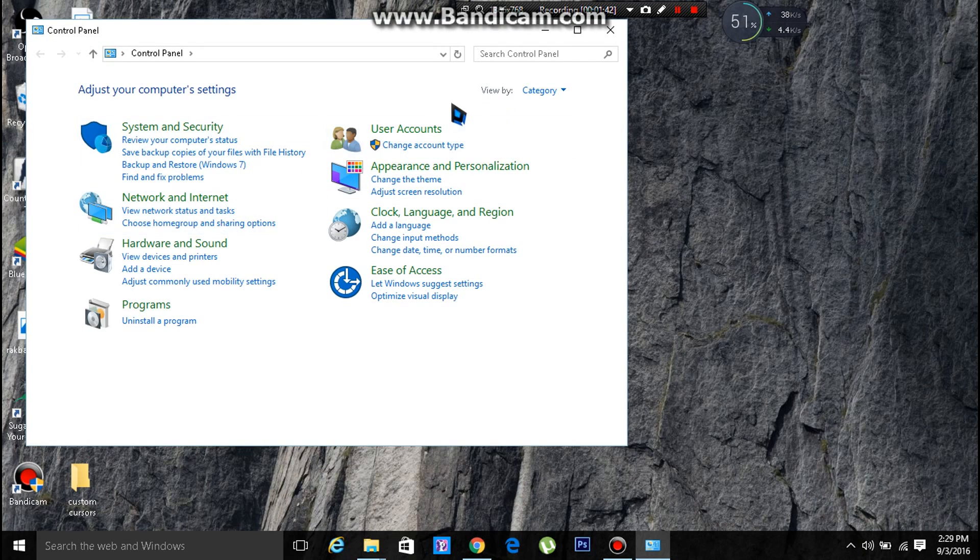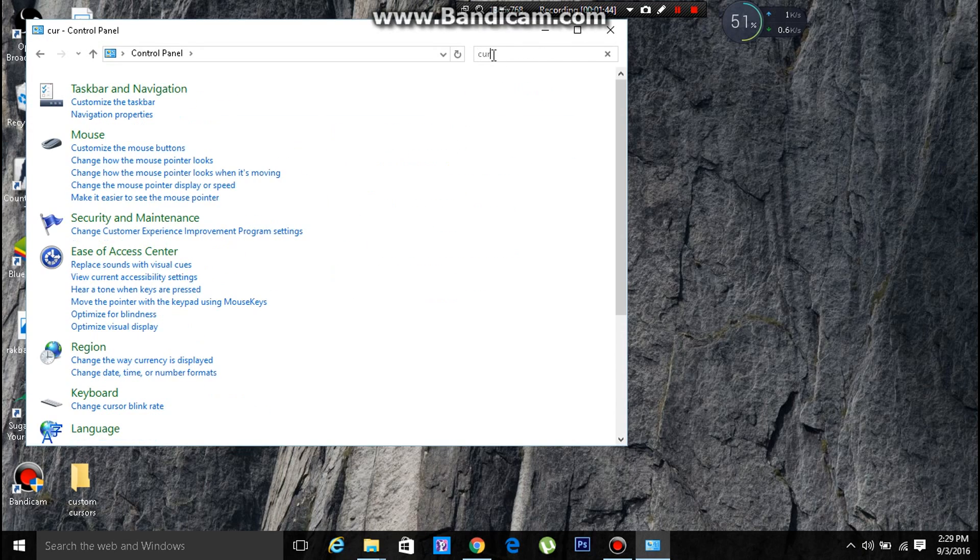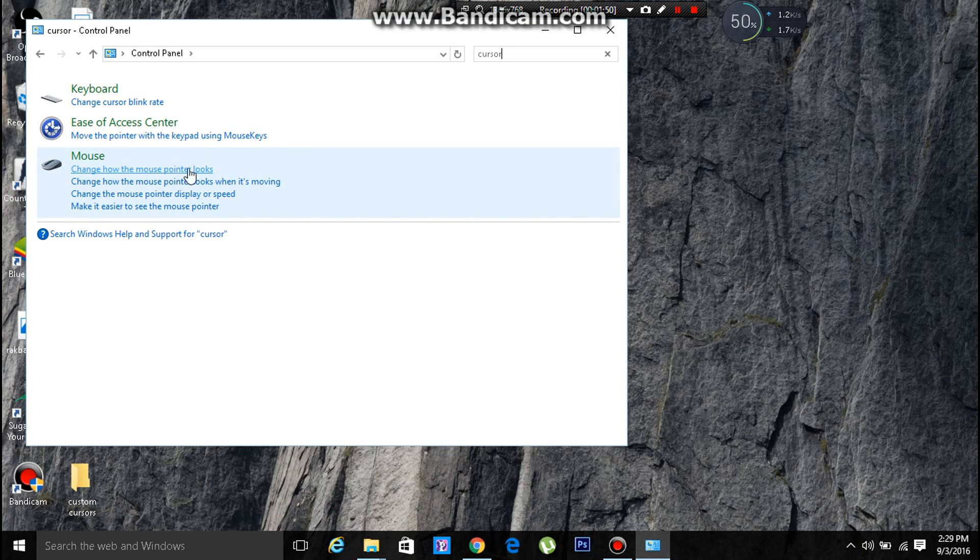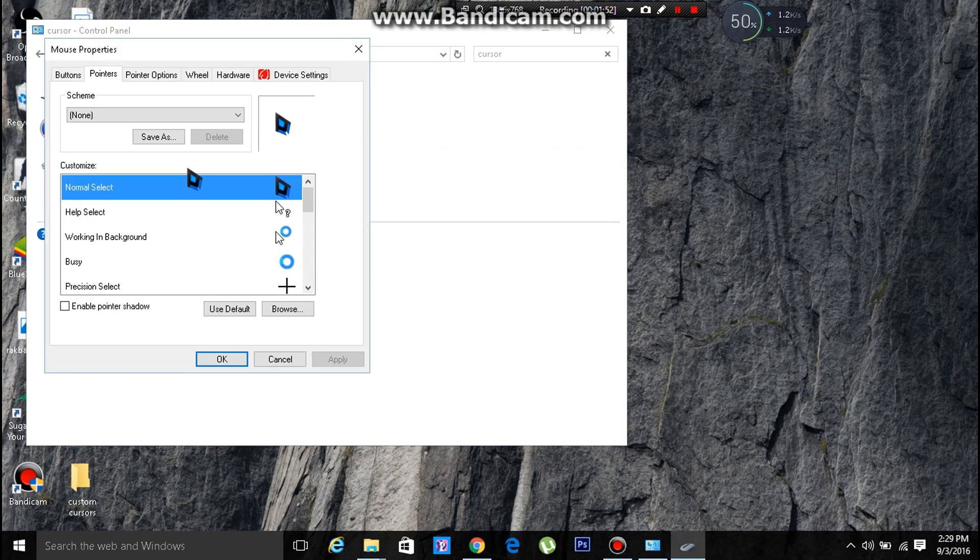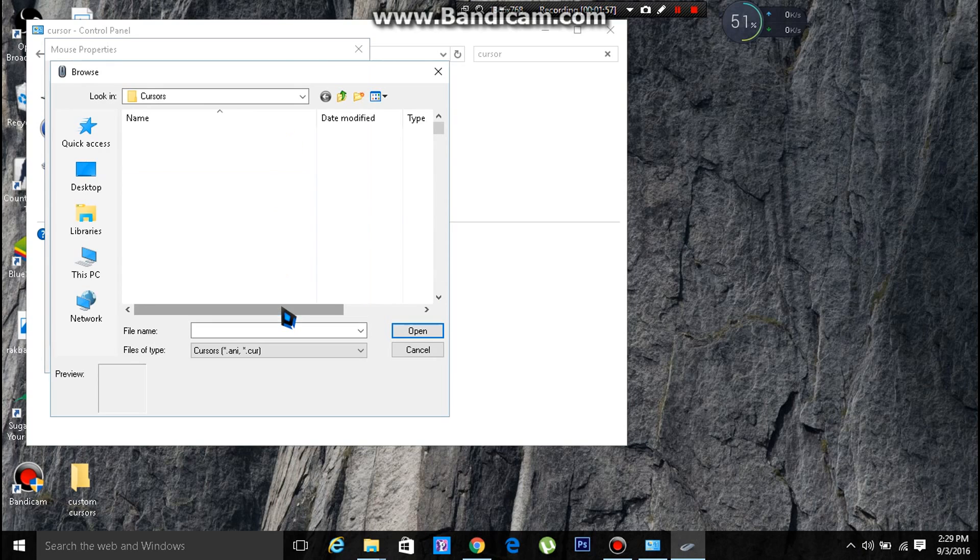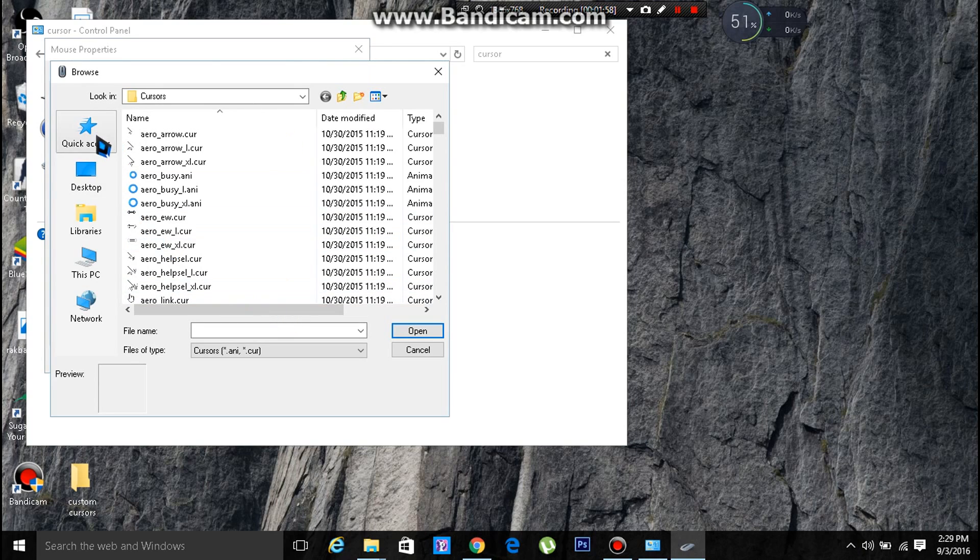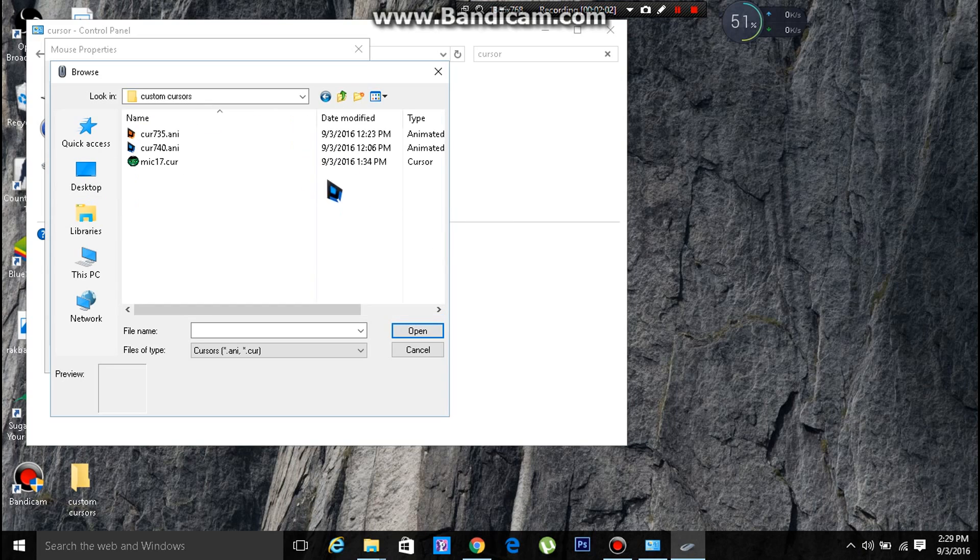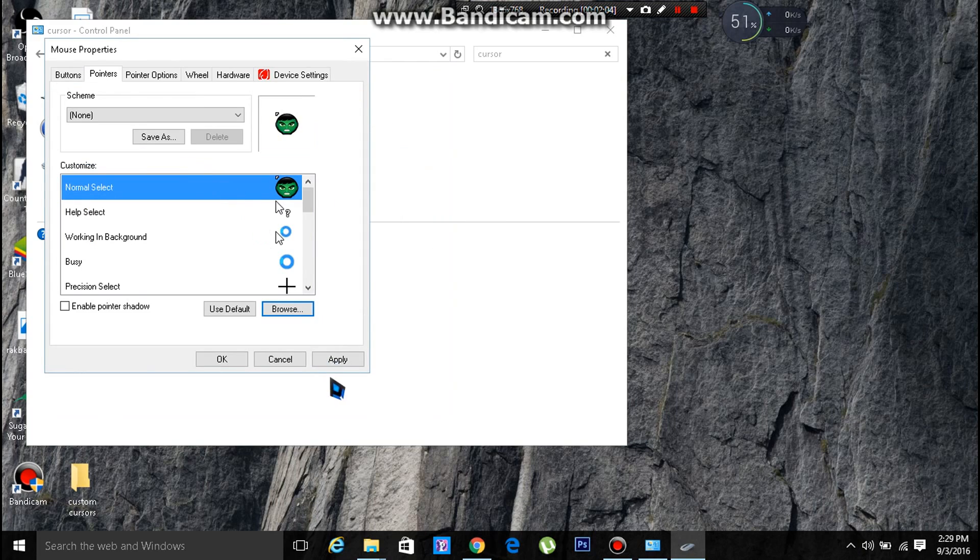Go to the cursor section and click on 'change how the mouse pointer looks.' This is what is selected right now. Click on browse and navigate to where you have placed the cursor files.